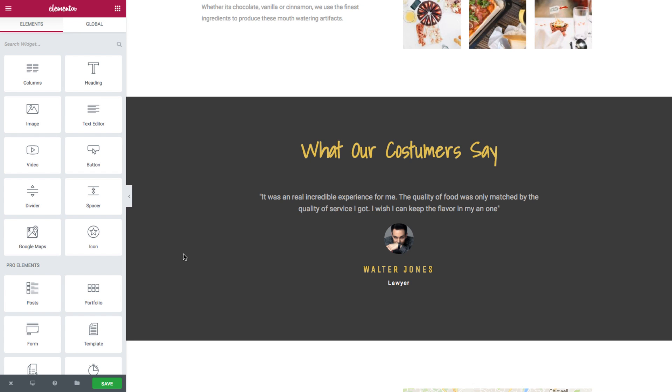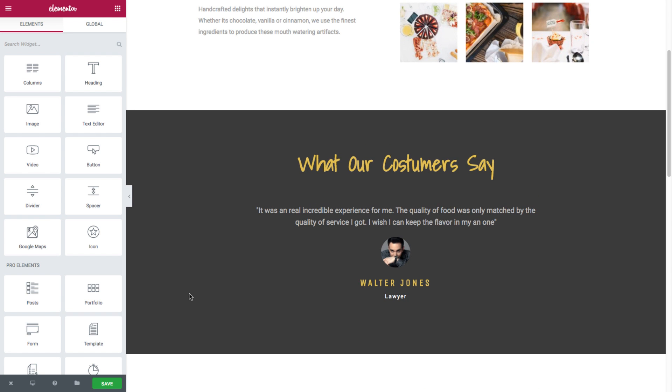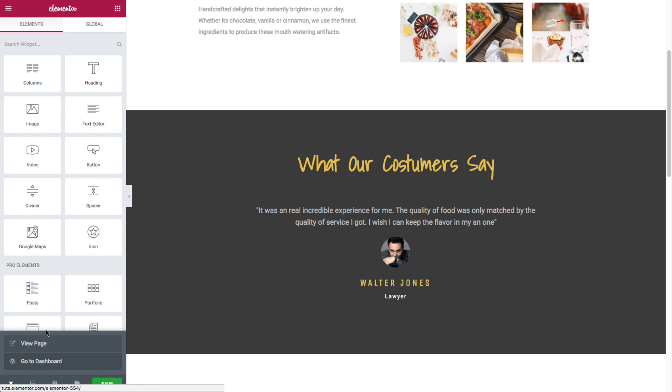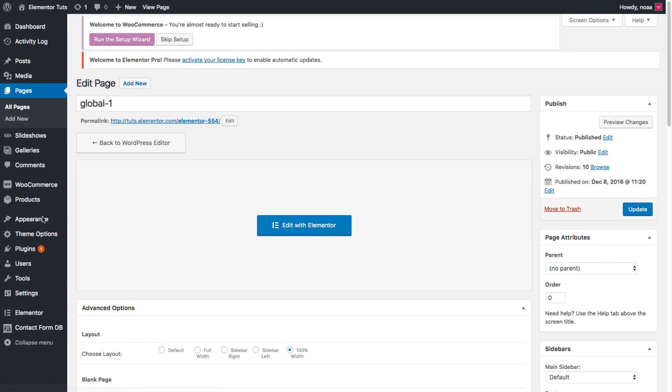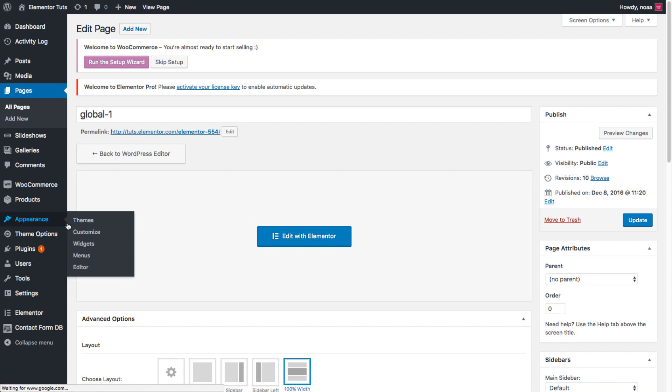Now that we're on the topic of widgets, get this, you could even add a global widget to your website through the WordPress widgets area. So say I'd like to display this testimonial global widget in the footer as well. I'll head over to the dashboard, appearance, widgets.